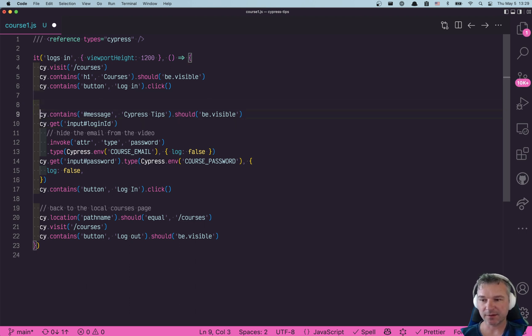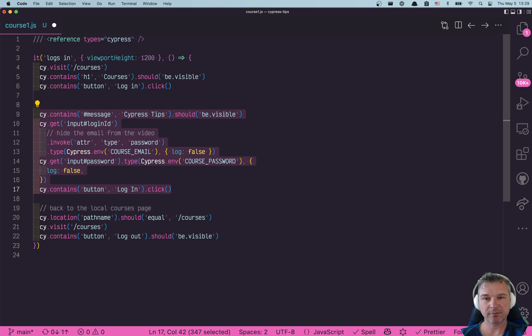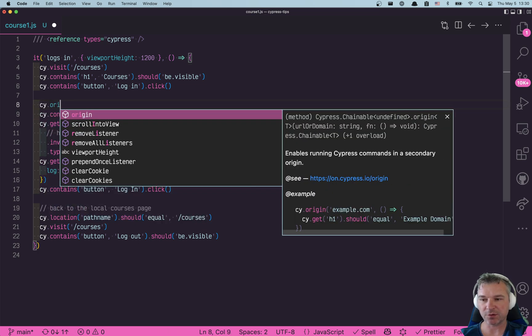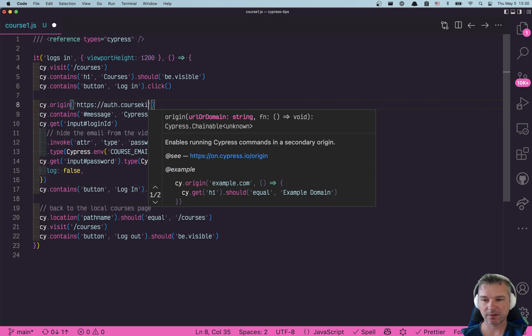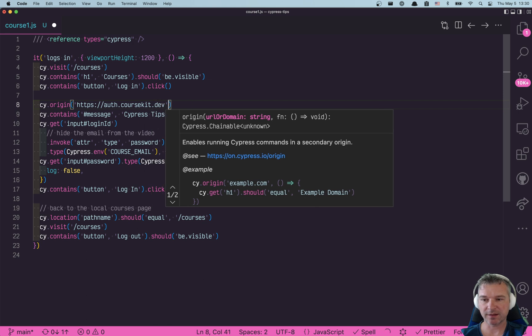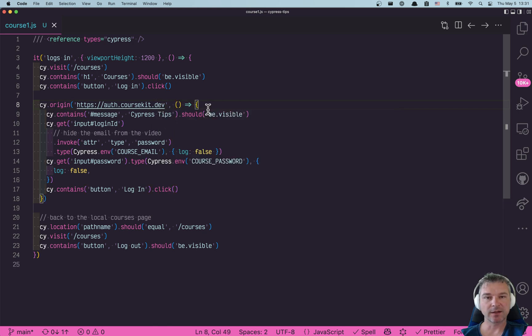I can say this block of commands is really happening at different origin and I have to specify the origin korsky.dev. Let's see what happens now.